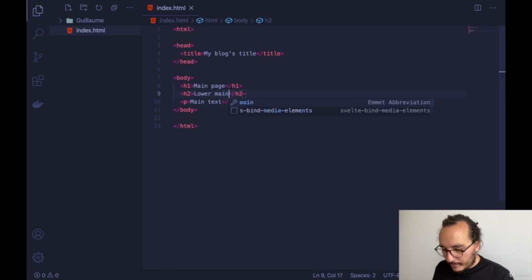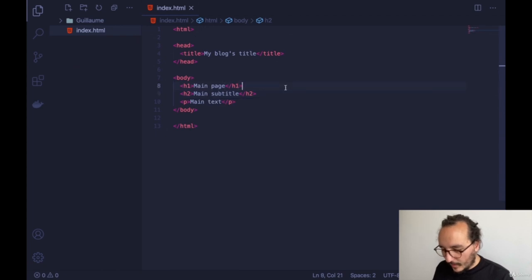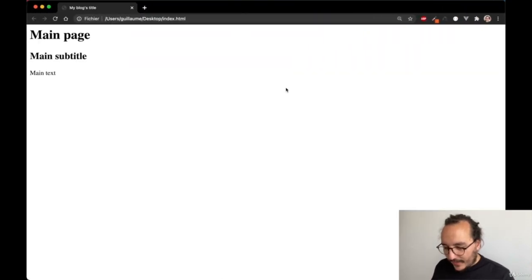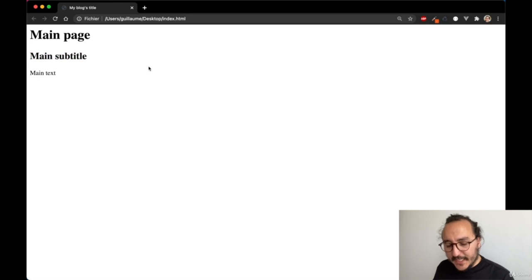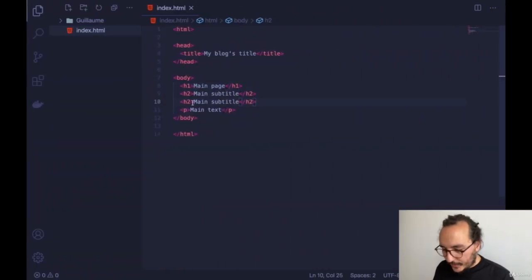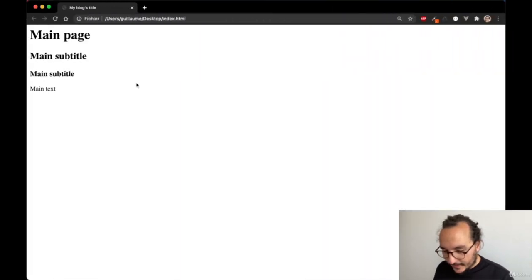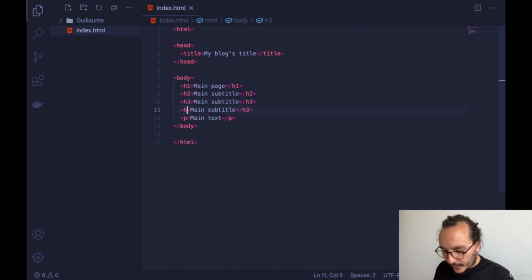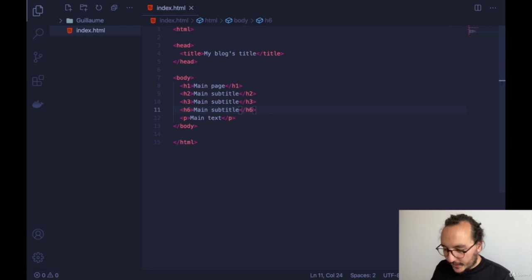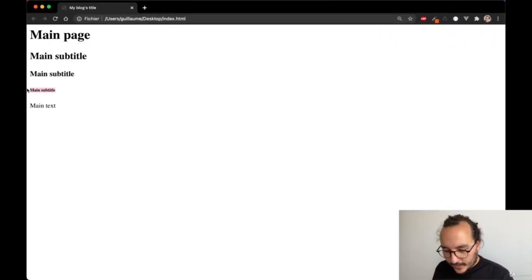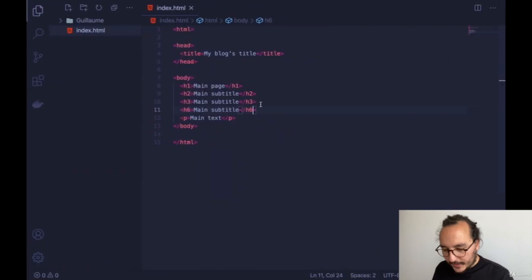If I want a subtitle, I can use H2. And I could continue with H3 all the way down to H6 — each level gets progressively smaller. H2 creates a bold heading slightly smaller than H1, and H6 would be the smallest. So there is H1, H2, H3, H4, H5, and H6.